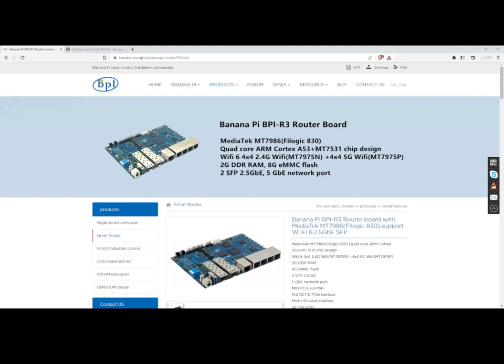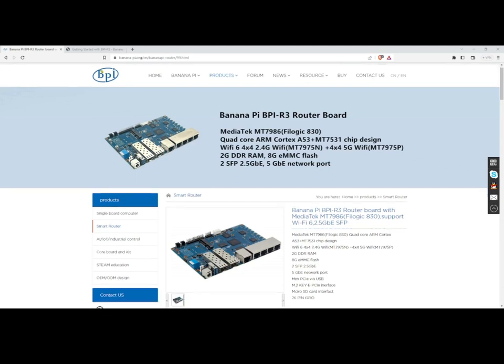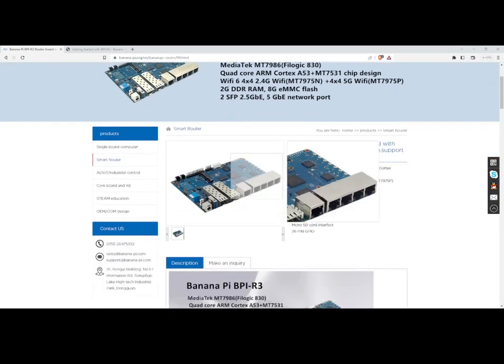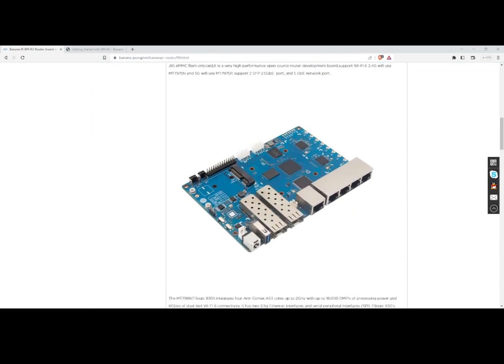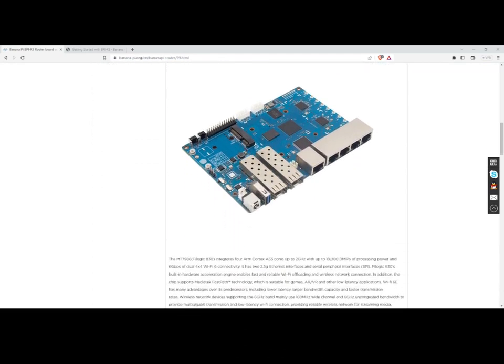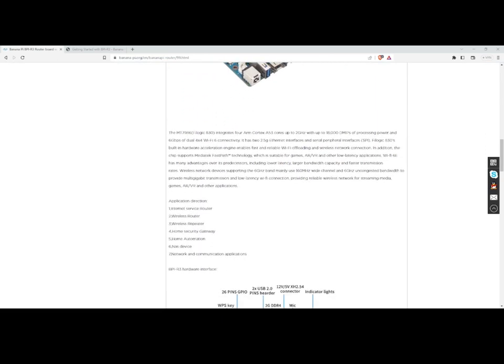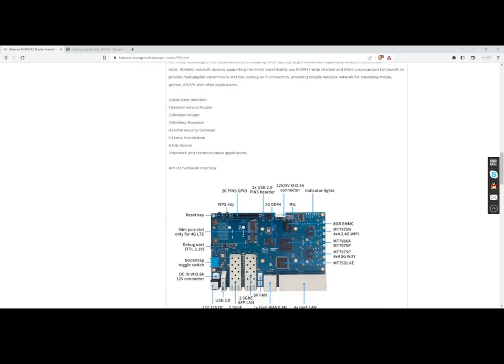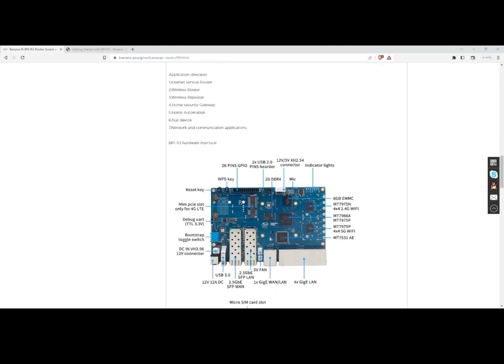There are two SFP slots that are 2.5 gigabit and then it says it's got a 5G network port which is the 4G. Some of the applications that this board is designed for is an internet service router, a wireless router, a wireless repeater. And for those of you who don't know what that is, you can use it to extend your wireless networks. When I used to work at an office, I used to have four wireless routers that I meshed together to make my network. A home security gateway, home automation, can be used as a NAS device. There is an NVMe on the bottom of it, and then of course network and communications.